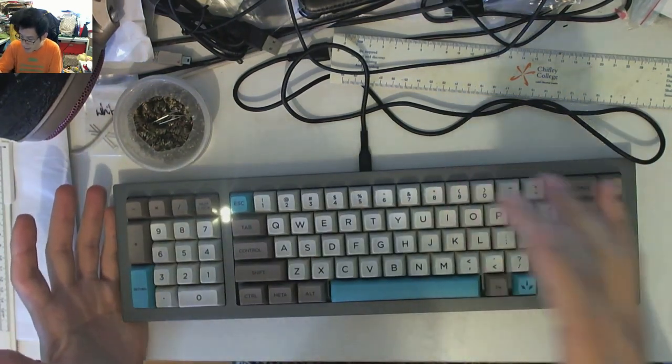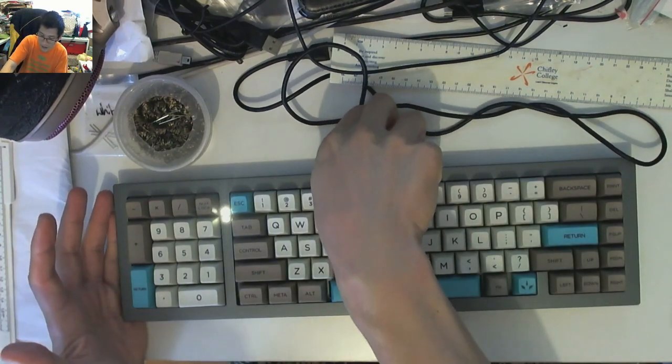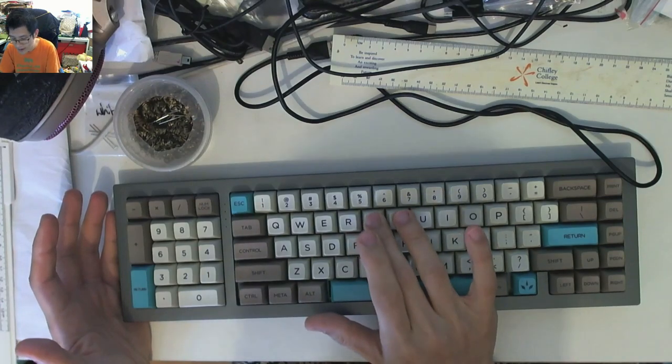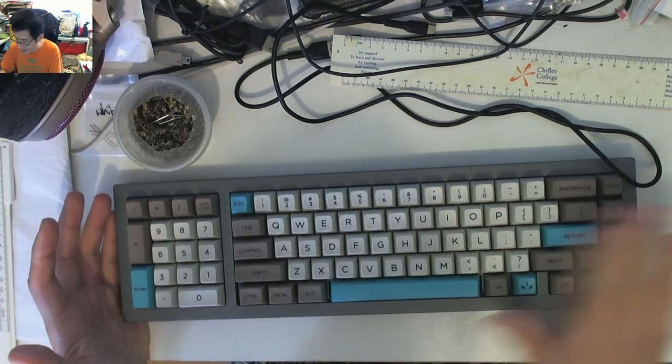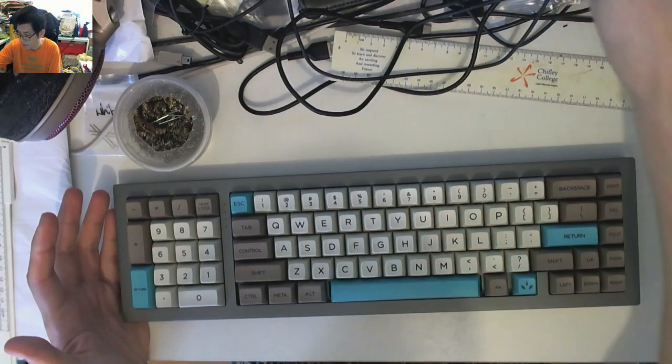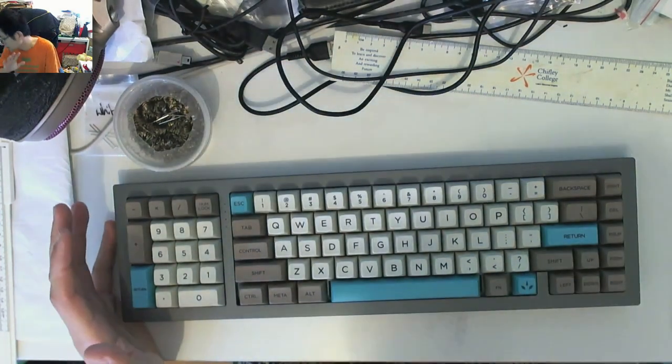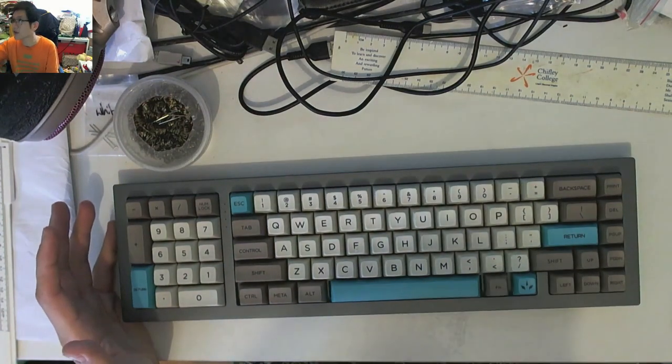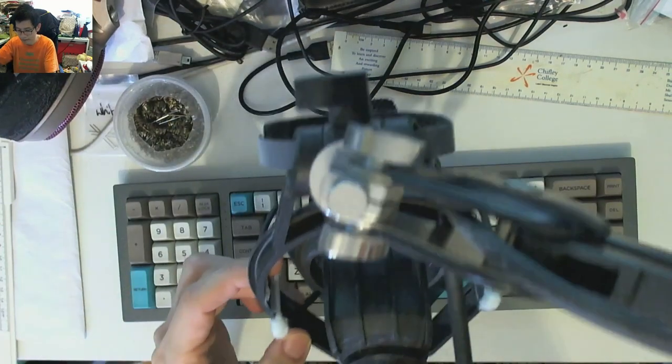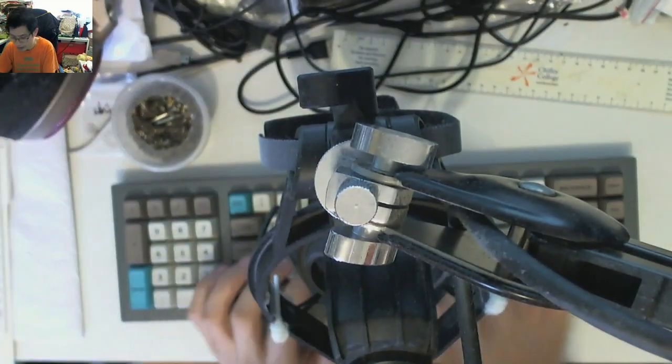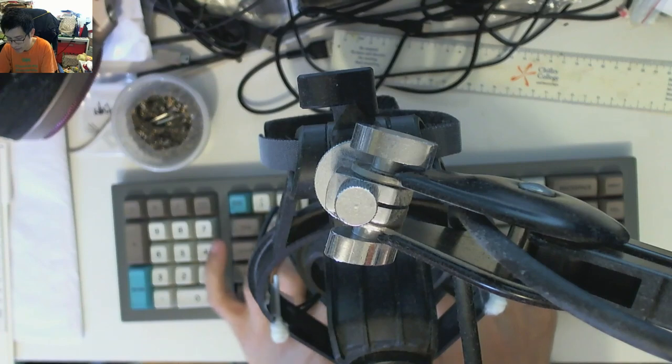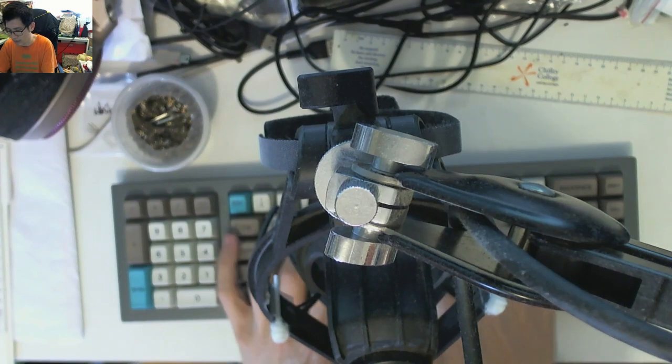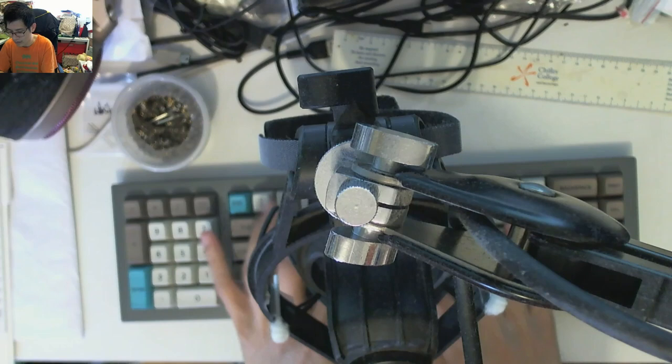Now let's do a bit of a sound typing sample. These are Zeal V2s in there and this is that KBDfans PBT Dye-sub SA keycap set. Let's drop the mic down.